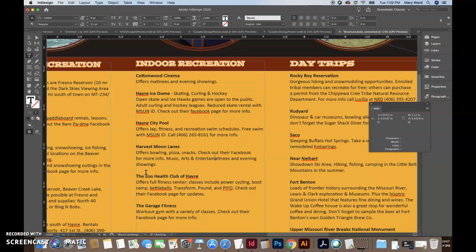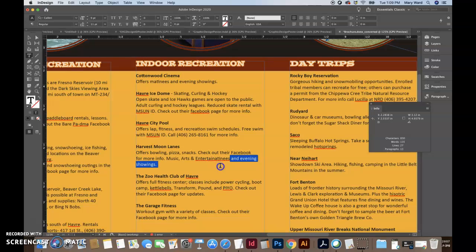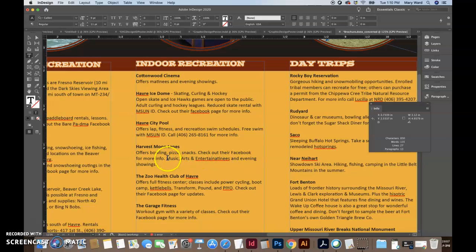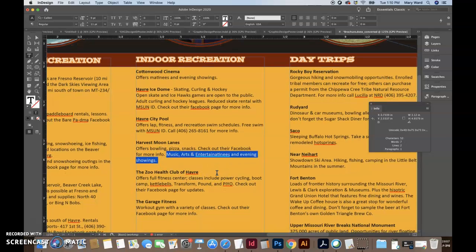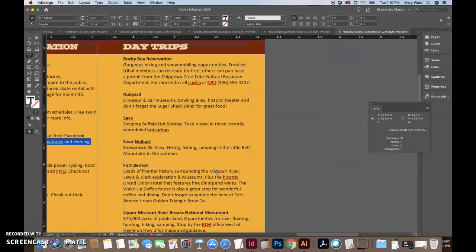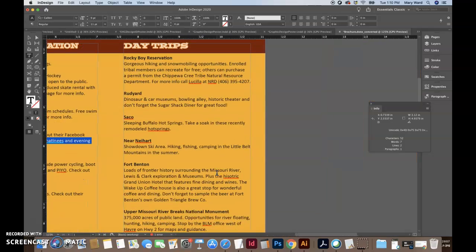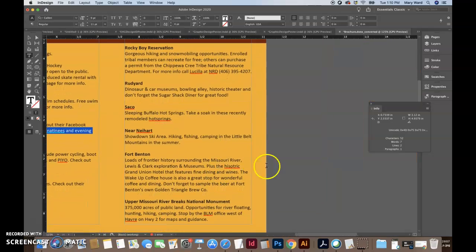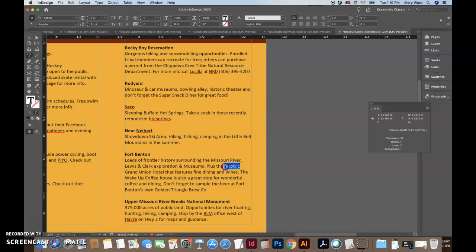So I'm not quite sure what this is. Maybe it's supposed to be arts and entertainment, music, info, arts, and evening shows. I'm not quite sure what this extra line of text is supposed to be. I don't know if that's supposed to be there. And this is spelled wrong, historic.